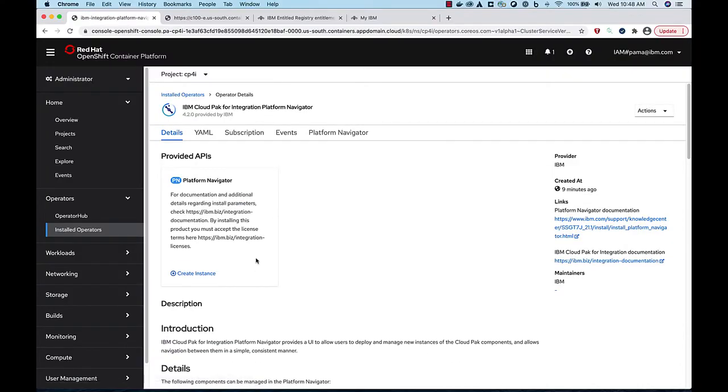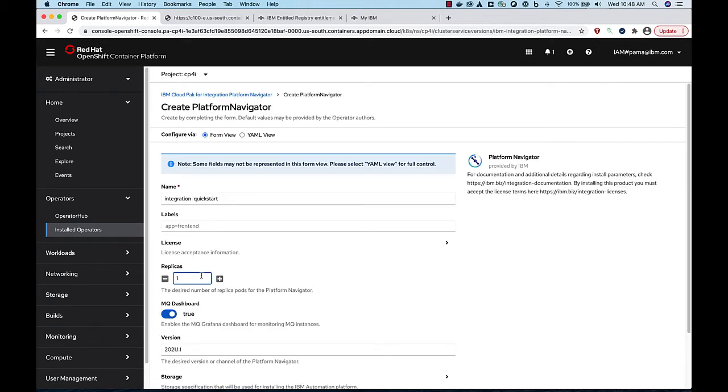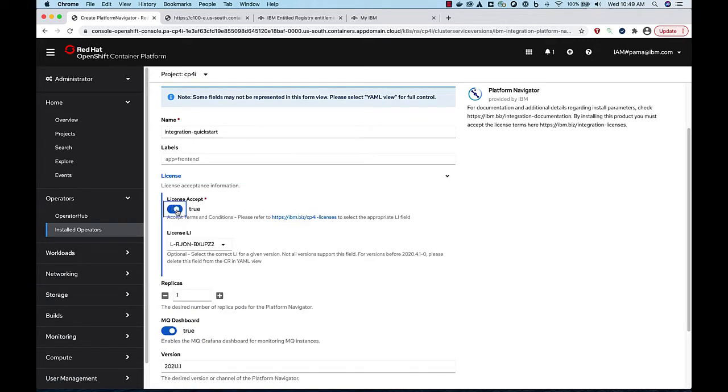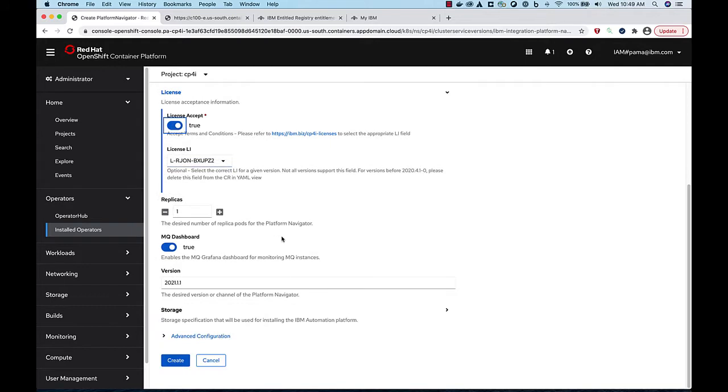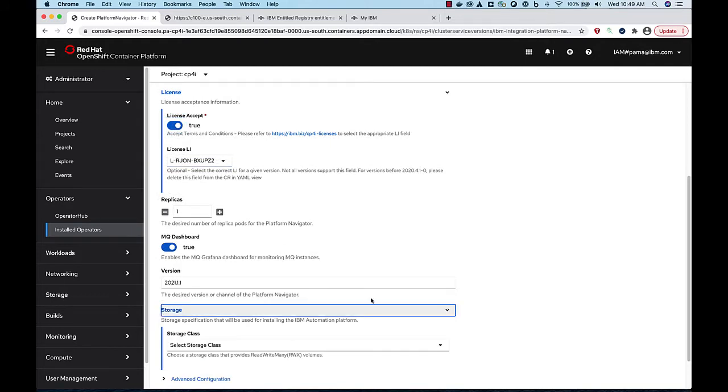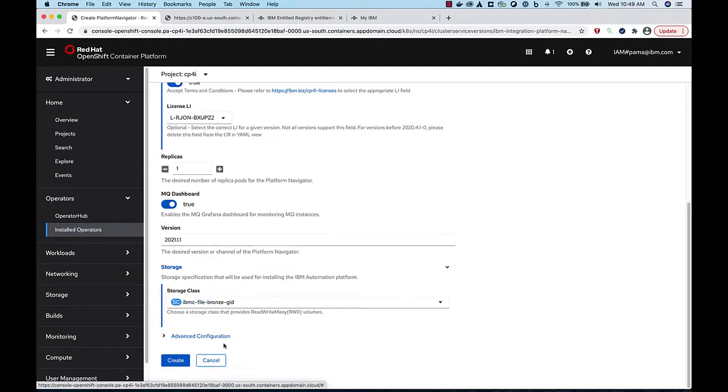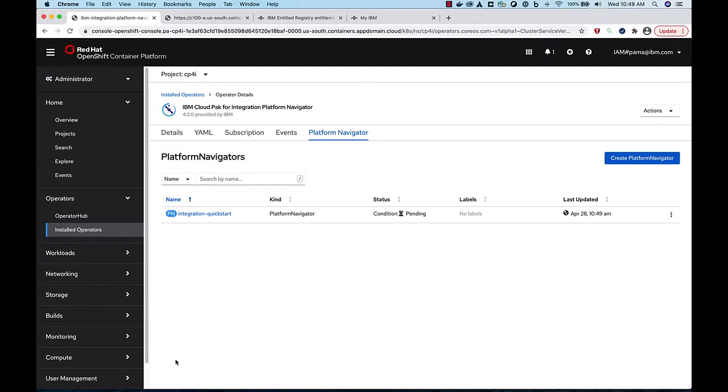Click Create Instance. Accept the license, and then select the ReadWriteMany storage class from your cluster that you want to use. This is going to take a little while, so go grab a coffee.